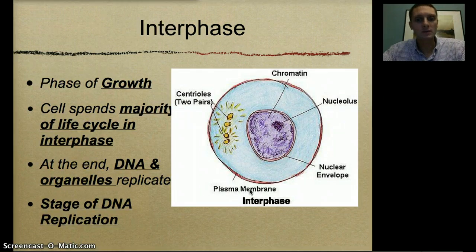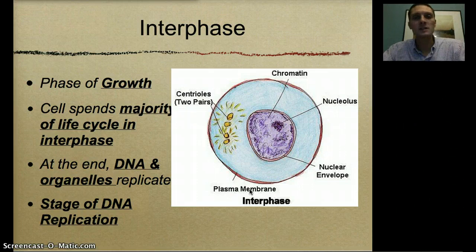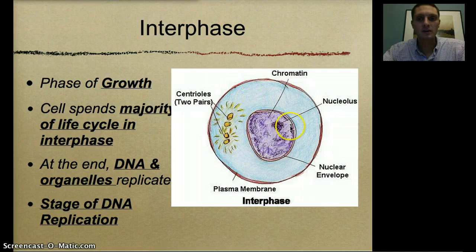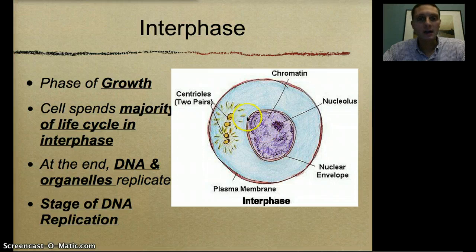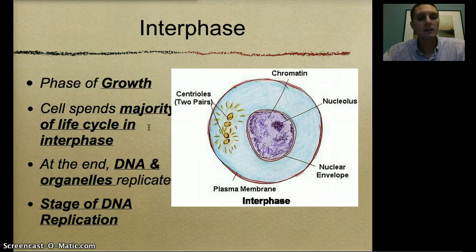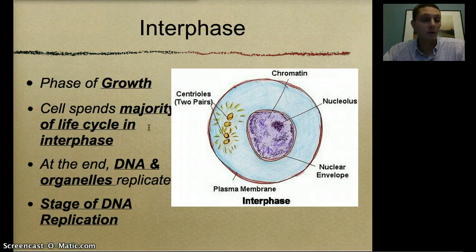In interphase — the largest portion of the cell cycle — we're really seeing the cell prepare for cell division. We have the plasma membrane, the nuclear envelope which surrounds the nucleus, chromatin and DNA, and centrioles, which help move chromosomes around. This is the phase of growth. Cells spend the majority of their life cycle in interphase, and at the end of interphase, the DNA and organelles are replicated and ready for division.